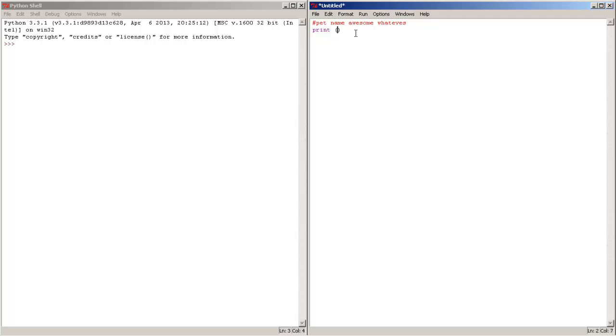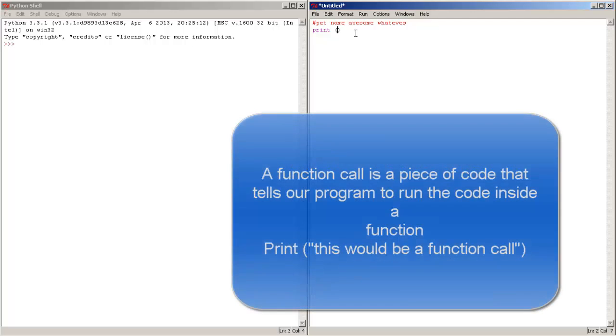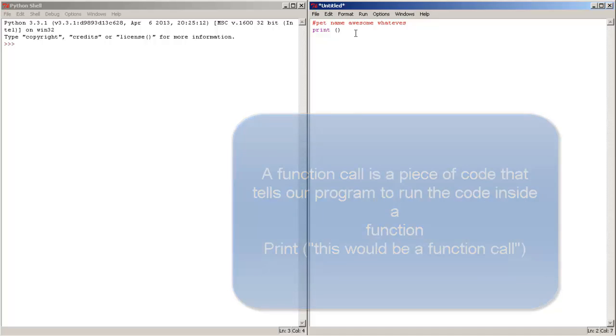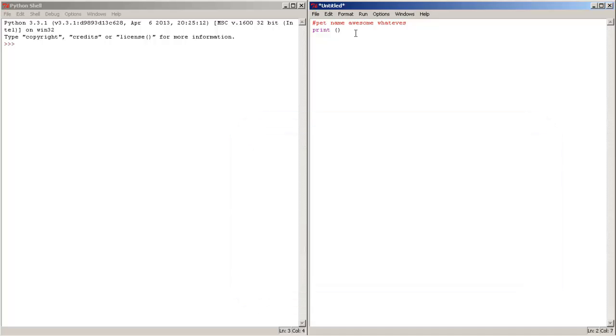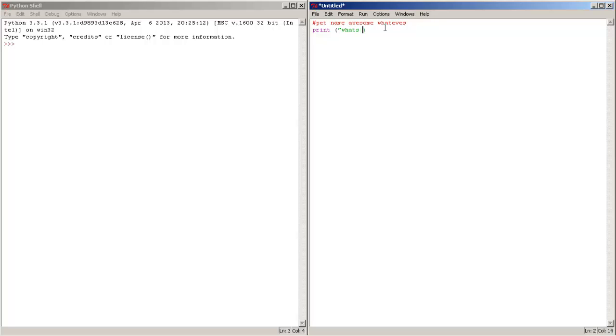So let's do this. Use the print function, use double quotes inside the parentheses and type what's your pet name.